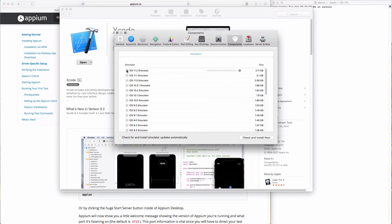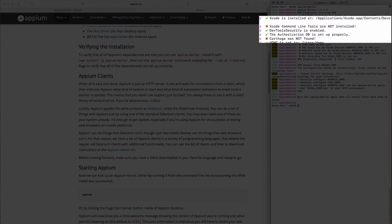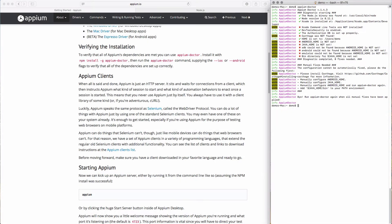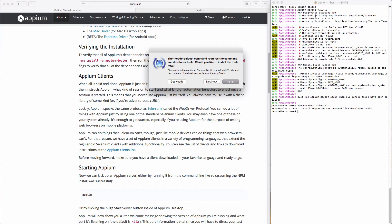While the simulator downloads, there are two other tools we need to install. Let's run Appium Doctor again to see our latest output. You can see Xcode now states that it's installed, but we're still missing the command line tools for Xcode and Carthage. The command line tools can be installed by running xcode-select --install and responding to a few prompts.